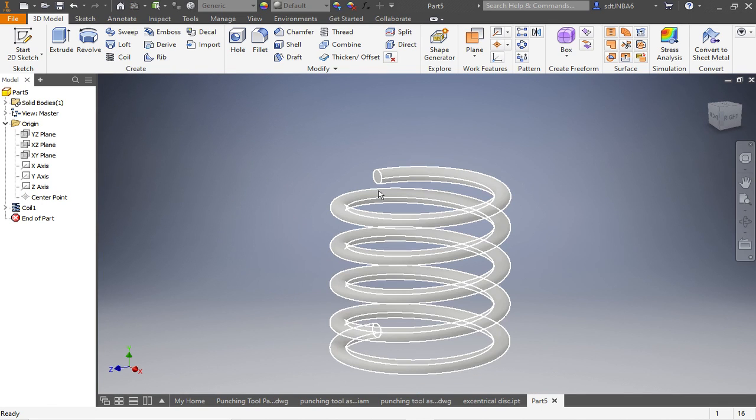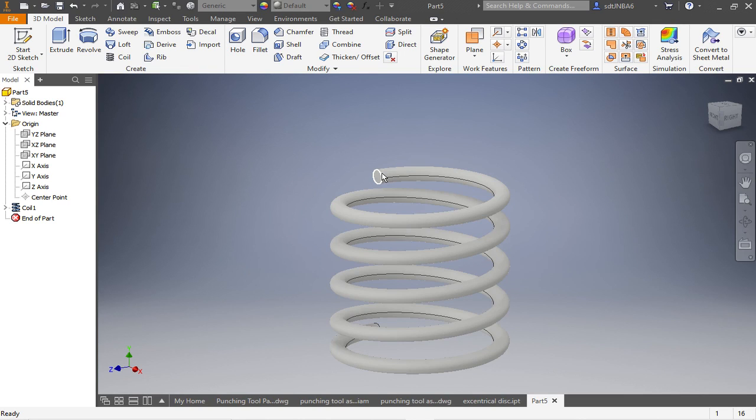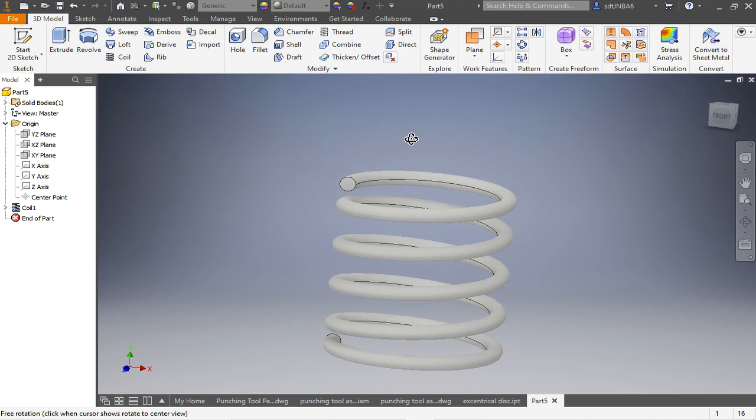So at 360 degrees the spring starts to flatten out. And there we have it.